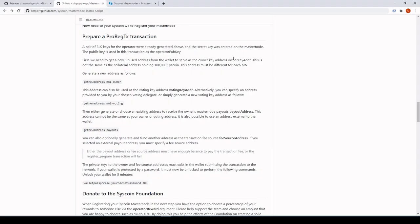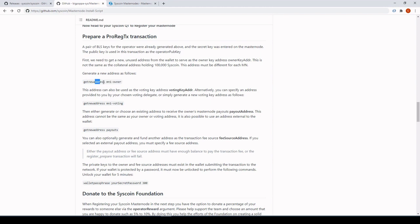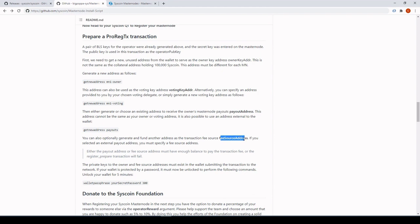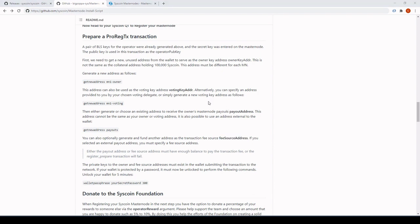For the ProReg transaction you'll need: the owner key address, the voting key, payout address, fee source, and operator key. The voting key and owner key can be the same address, so you only need to create one. These are per-node — once created, you can only use them for one node. If you have 10 masternodes, you need 10 addresses. The payout address is where masternode payouts go. The fee source address is optional — if you don't create it, just fund the payout address.